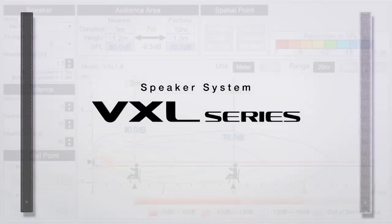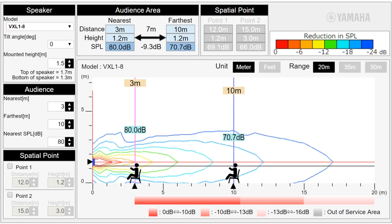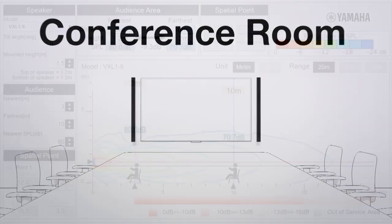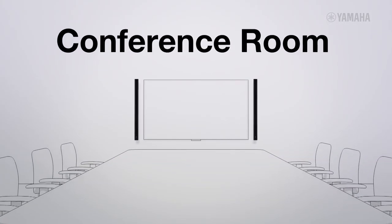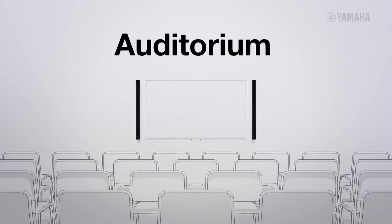The VXL Selection Assistant is a web application that will help you select the most appropriate VXL speaker for installations focused on speech reproduction.